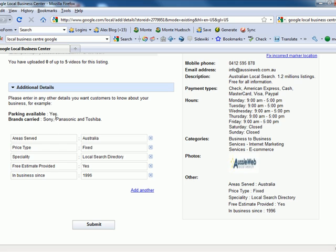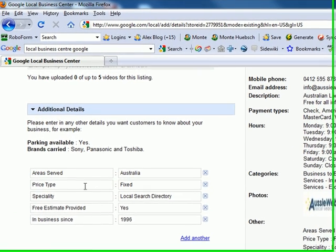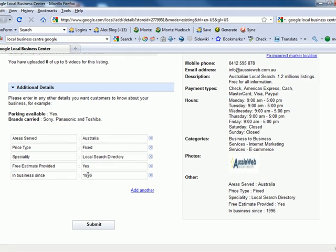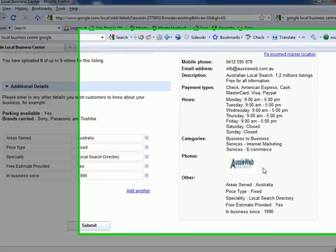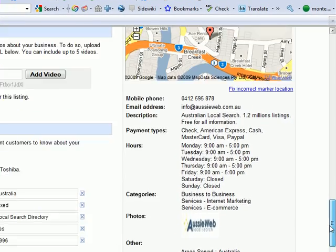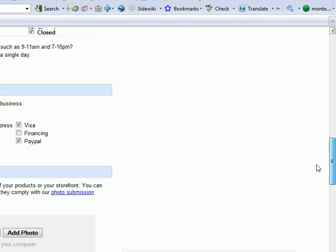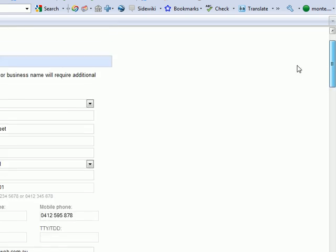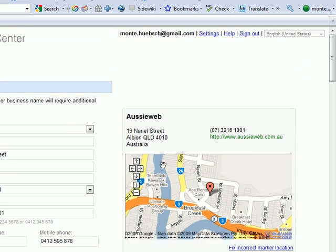You can also put in additional custom fields, including area served, type of pricing, specialties, whether you offer estimates, and how long you've been in business. All of these areas are available to you. You can see how it looks in real time on the right-hand side.